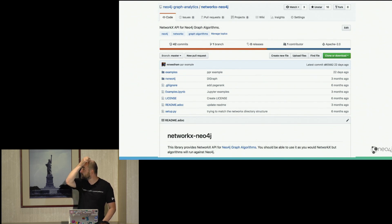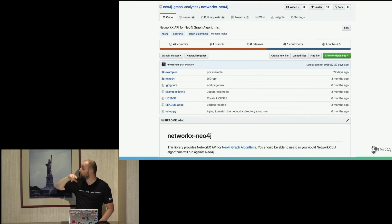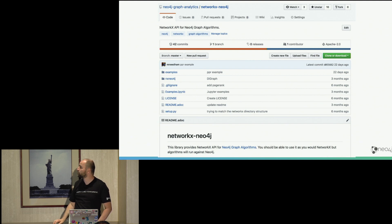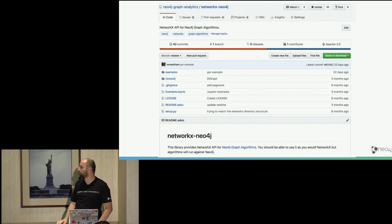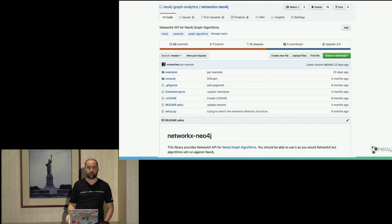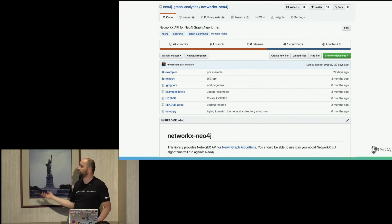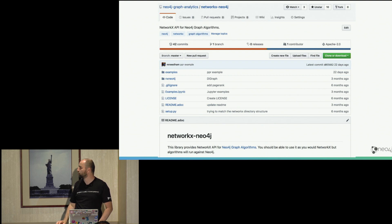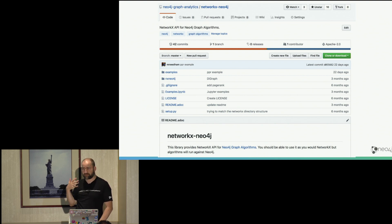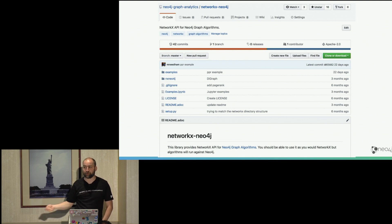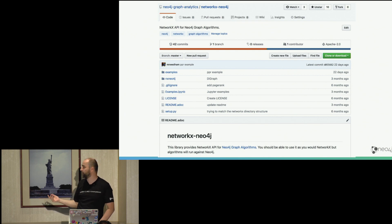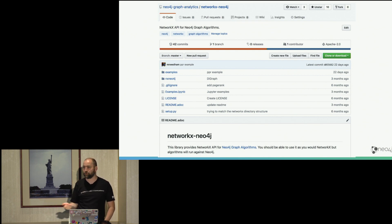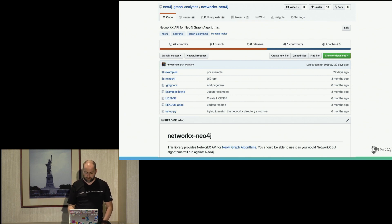It's living here currently in this NetworkX Neo4j graph analytics GitHub project. And basically we're looking for people using it, getting feedback. And if we have enough feedback, then we can also release this as an official thing as well. So that's why we want to ask you to try it out, use it, give us feedback. How well does it work for you? Are there any kind of weird things that you wouldn't expect? Are there things that are missing for you or that could be interesting that we haven't covered yet?